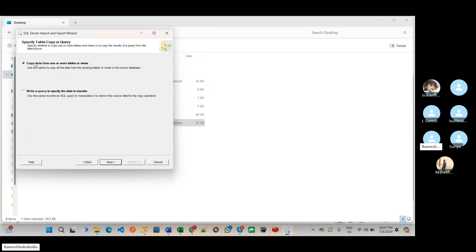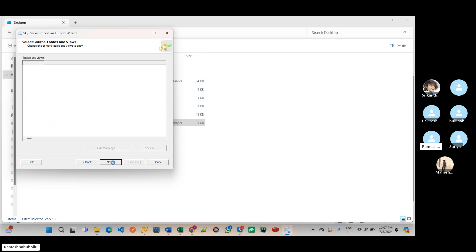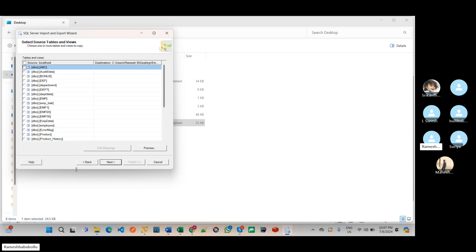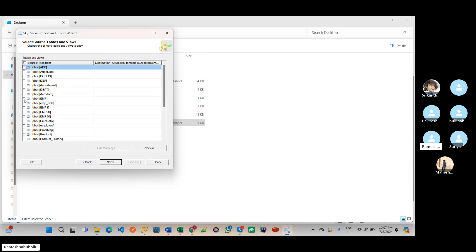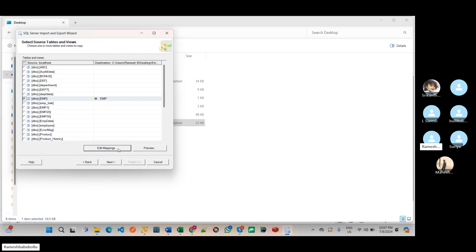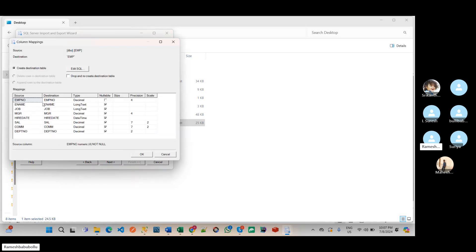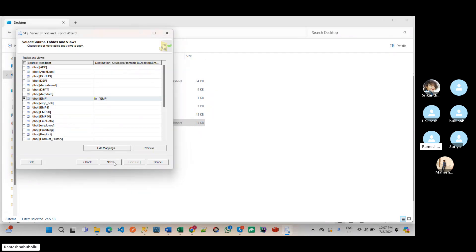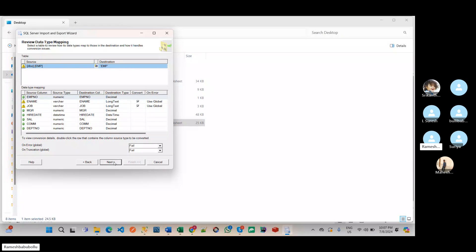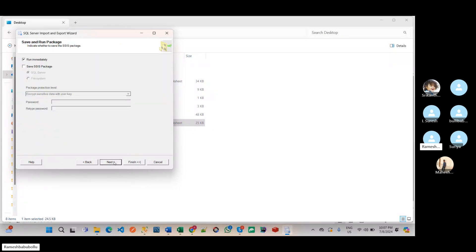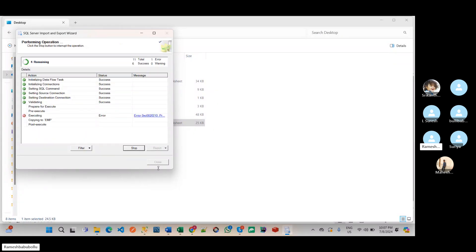See, here also we have two options like copy data from one or more tables or views and write a query to specify the data to transfer. Next.